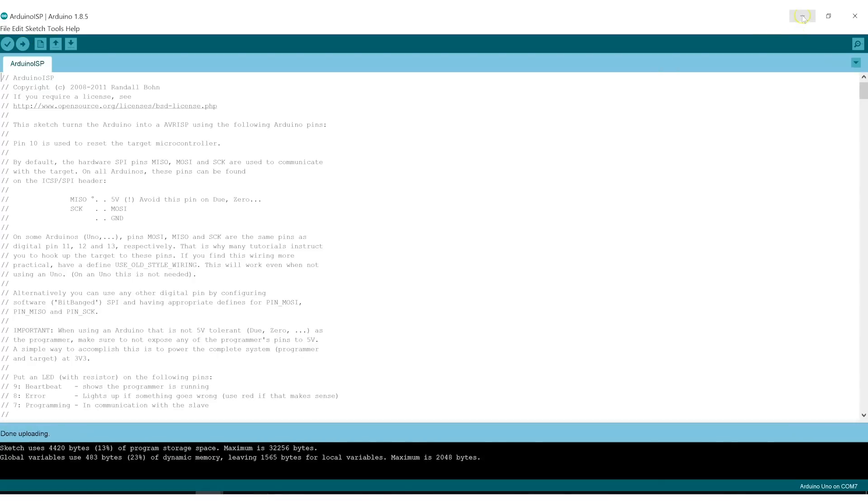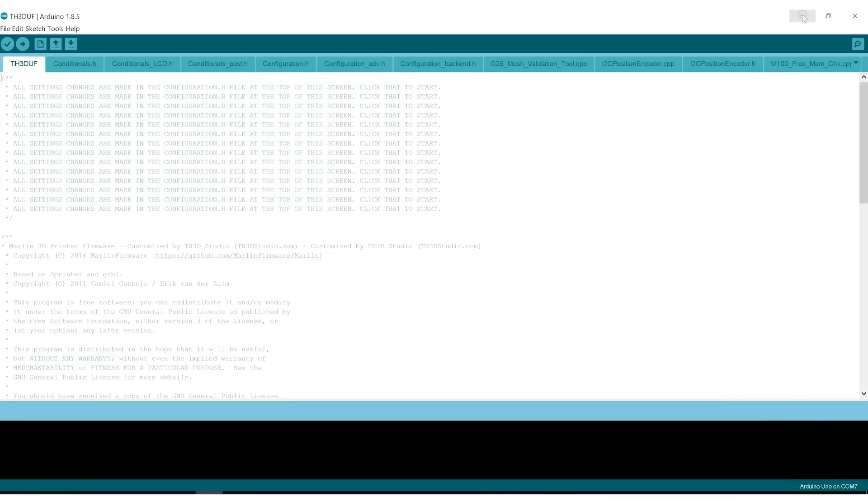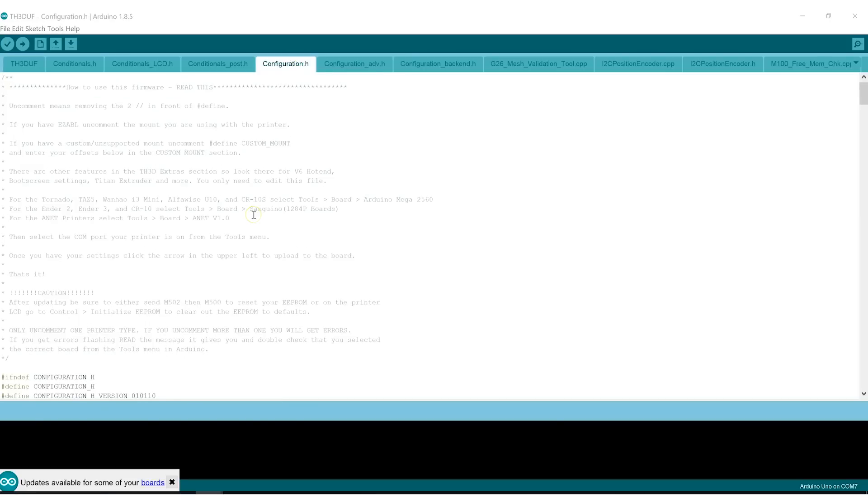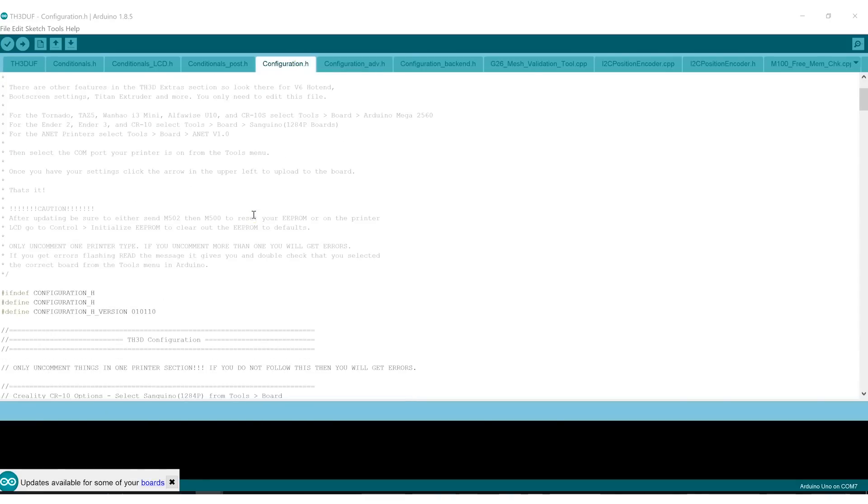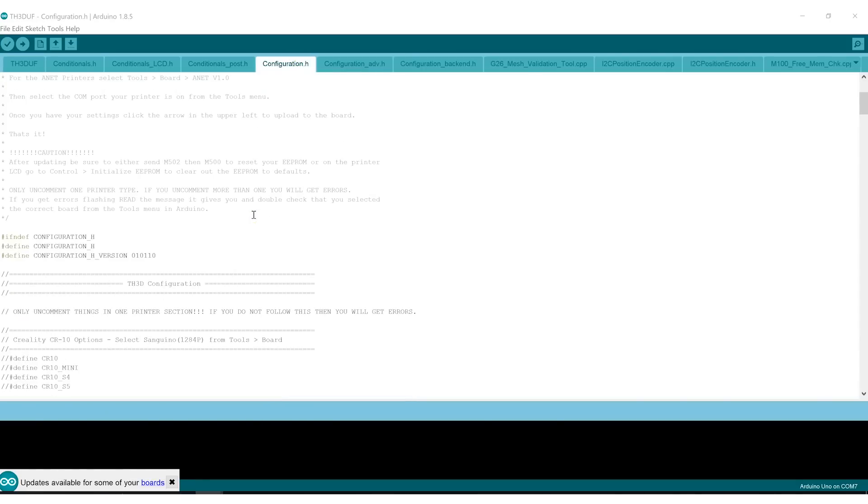While that's going, I'll just minimize that window and go back to the unified firmware. As it says in the main file that opens up, all of your changes are done in configuration.h, unless you want to do some more advanced configuration. And take note of this warning, you want to make sure that you reset your EEPROM, which you can do on the printer's screen after you've flashed your firmware.